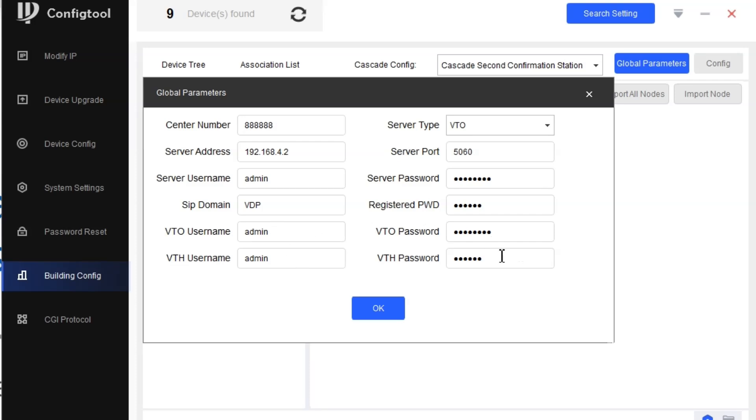And the VTH password: admin. And the password I modified during initialization: 123456 is the password for that. Maybe your passwords might be different than mine, so you put the password which you set during the initialization process.